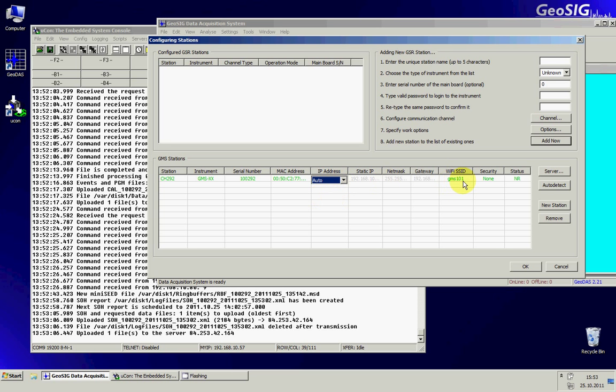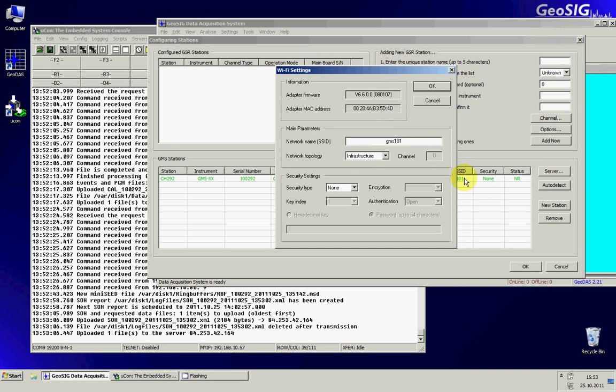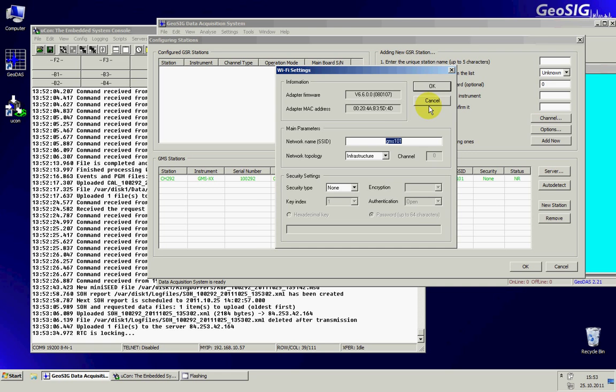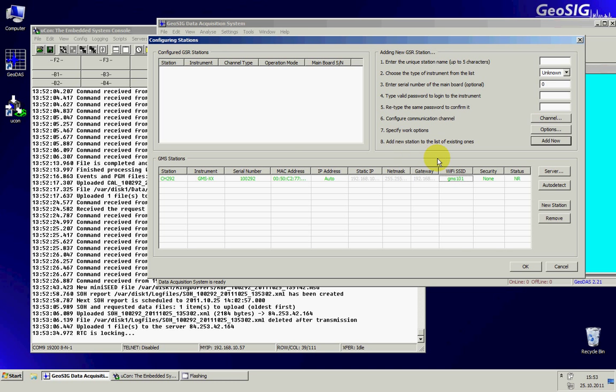And I can also configure the wireless. If I come here in the GMS Wifi SSID and I double click I can have access to the Wifi configuration. For this to be working I have to have a network configured and running so either the wireless is already configured or you can use a network cable to connect your LAN in order to auto detect the GMS.